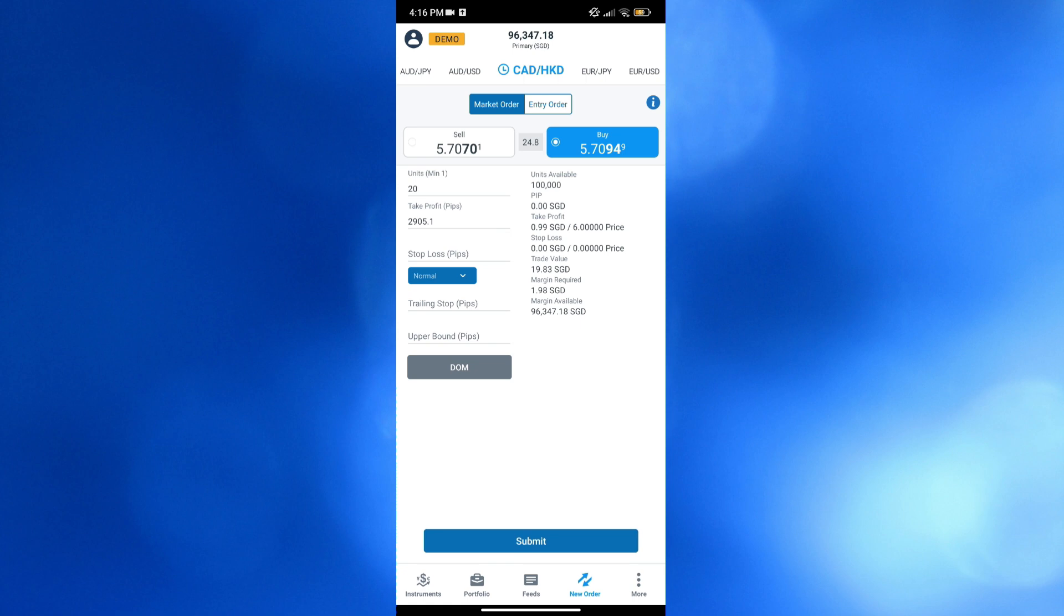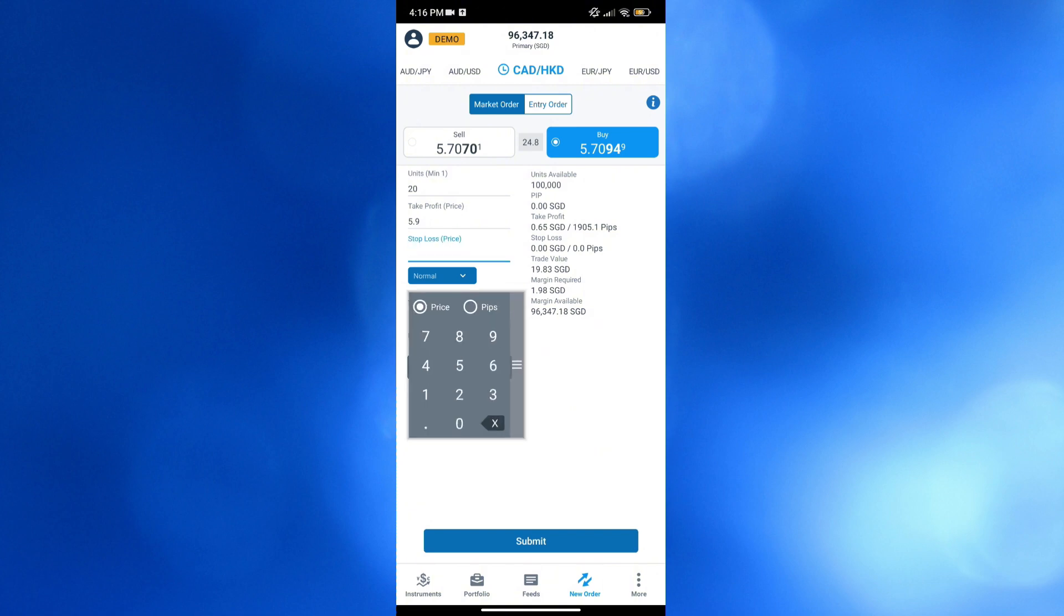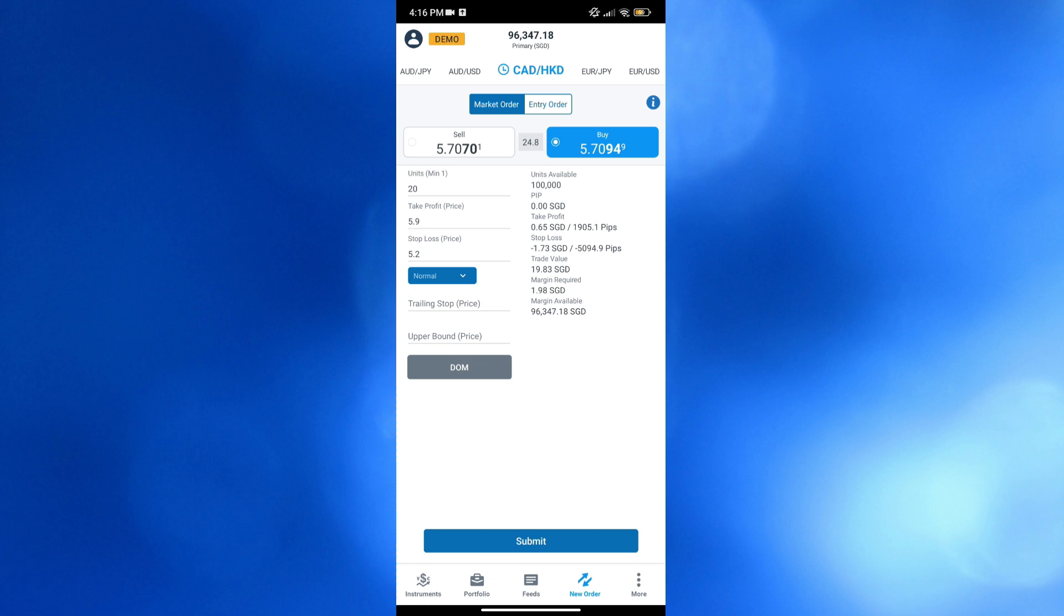And aside from that, to determine the possible loss, you could also navigate below here the stop loss, in which you could also enter the price. Wherein if that price has been reached in the future, you will be able to get the specific loss. Let's say if the price of it become 5.2 per unit, and we purchase it or buy it on 5.709, the amount of stop loss that we will get is 5,094.9 pips.